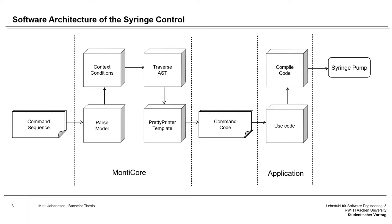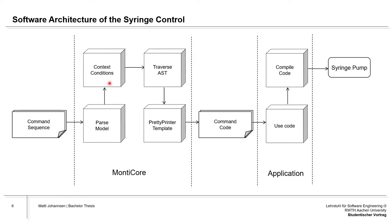Here we have a graphic of the software architecture of the syringe control. First of all, the user is creating a command sequence. A command sequence basically consists of multiple commands put together to one sequence. This is then sent over to the model part of the application where the model is parsed and additionally context conditions are applied.